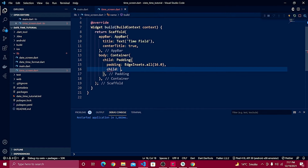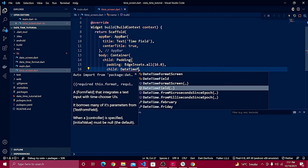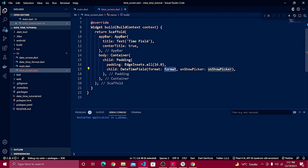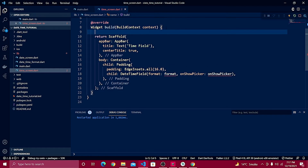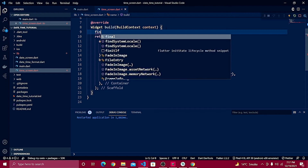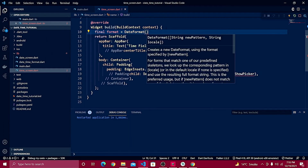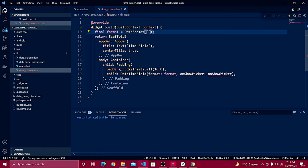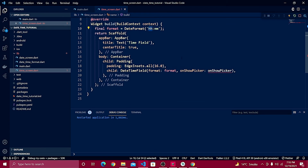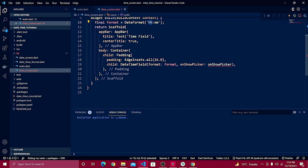Right after the padding I need to define a child and use DateTimeField. This requires setting up a format for our time. So define: final format = DateFormat(...) which comes from the intl package already defined in the pubspec. For the format string, use a lowercase 'h' and 'mm' for minutes. Note the difference between capital H and lowercase h — you'll see that very soon.